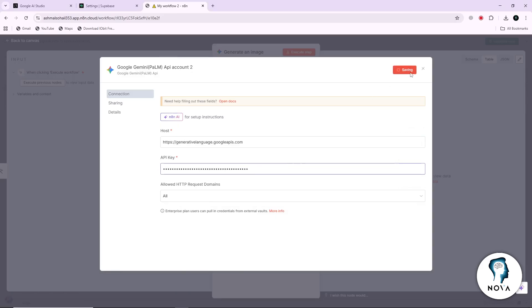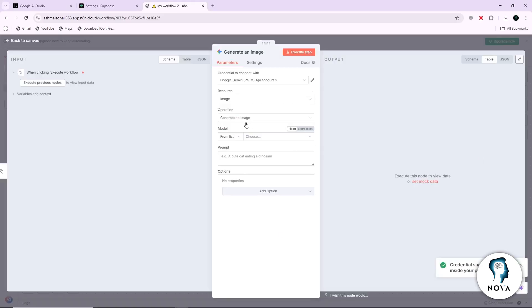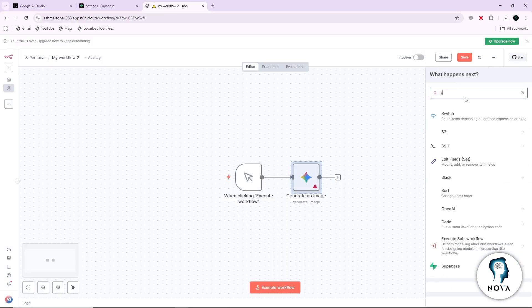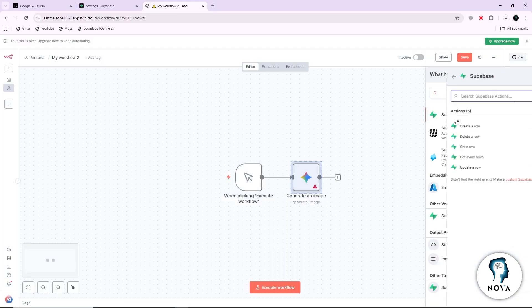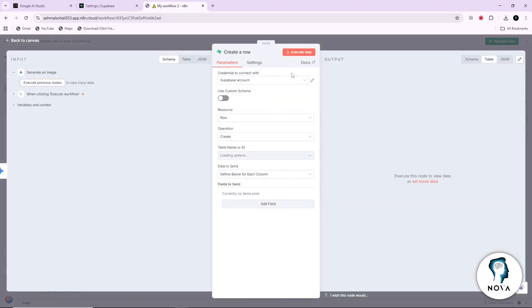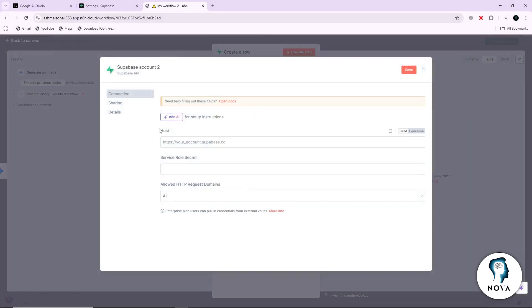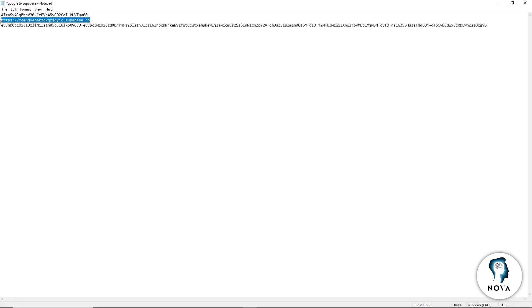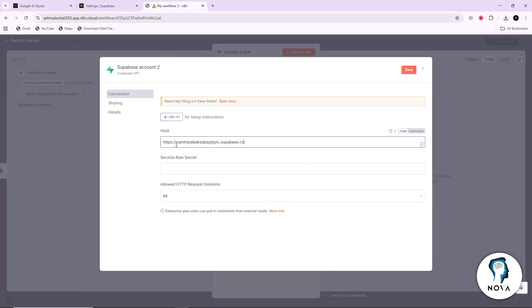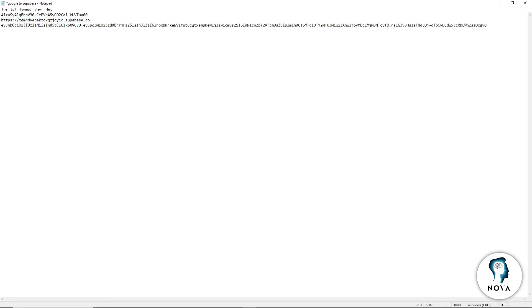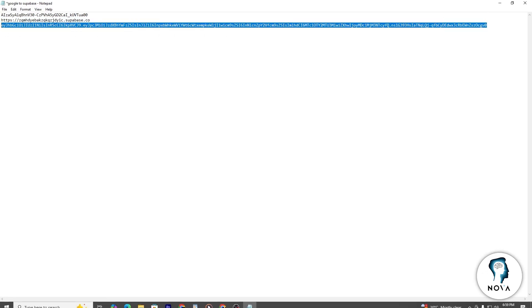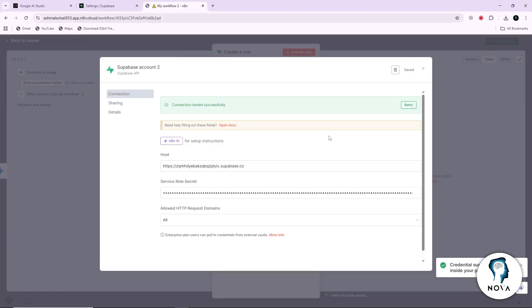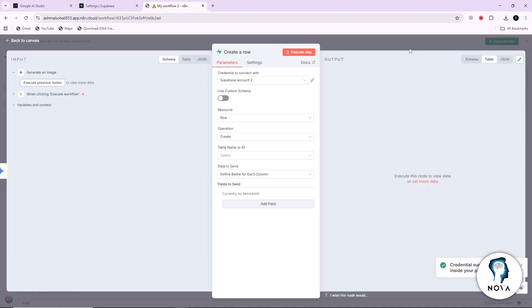Next, add a Supabase node to the same workflow. This node will ask for your project URL and your service role secret. Paste both values that you copied from your Supabase settings. You will also see a field for your table ID to save the configuration. When everything is set, run or execute the workflow.